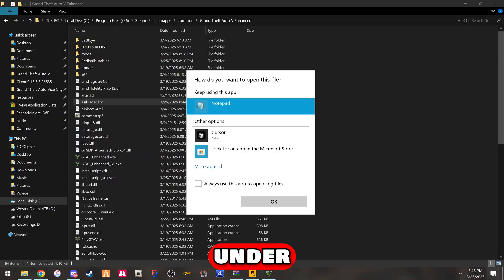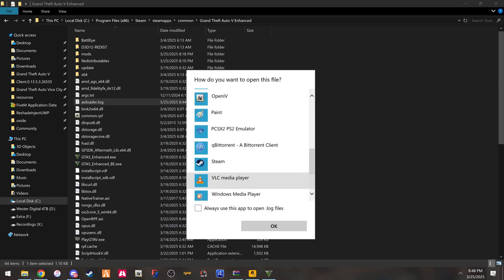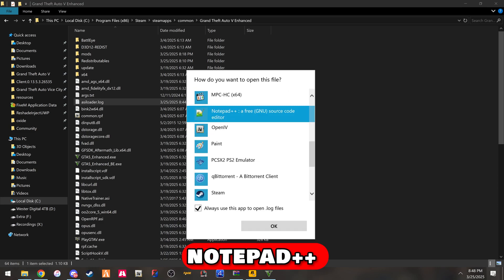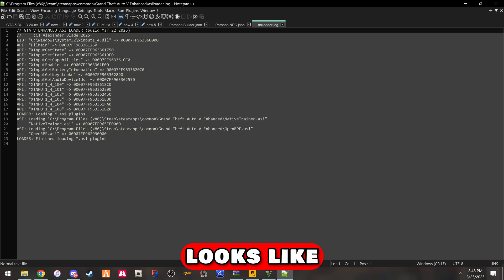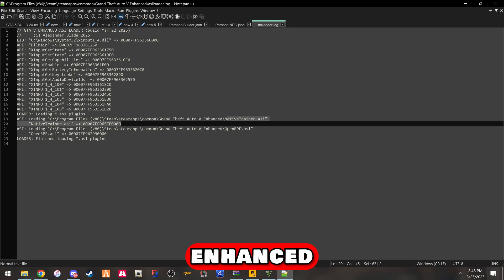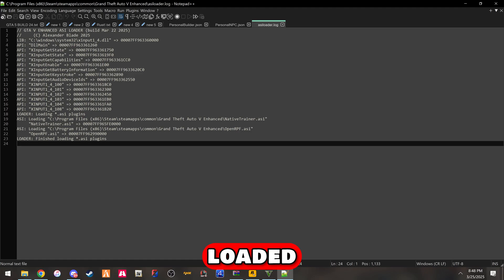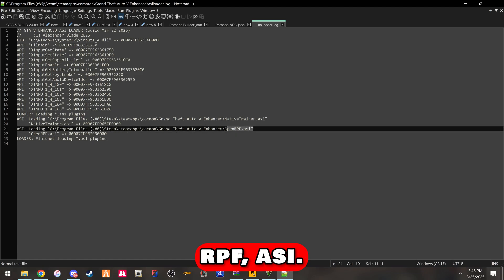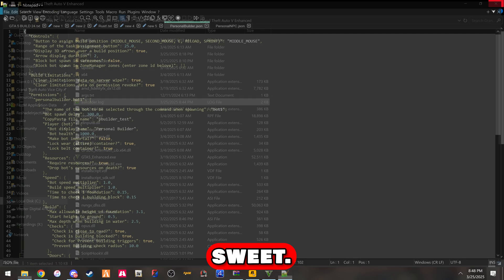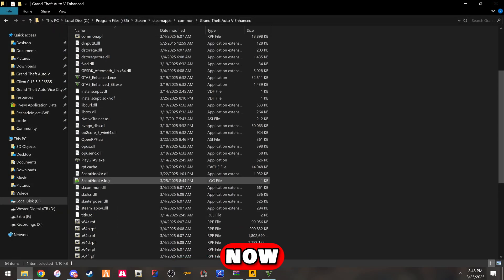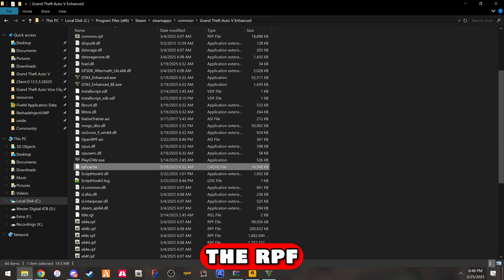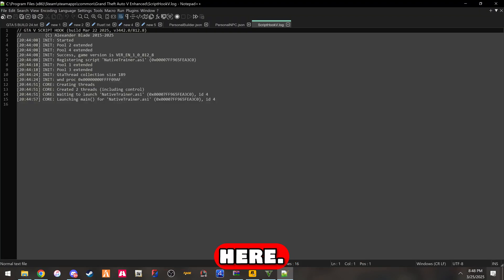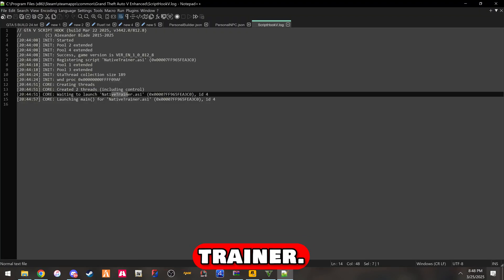Looking under your ASI loader log. It looks like it loaded the ASI plugin, loaded the enhanced trainer. It also loaded the Open IV ASI. So it did load it. That means we have scripts now working, and we still have the RPF cache. It loaded native trainer. Great.